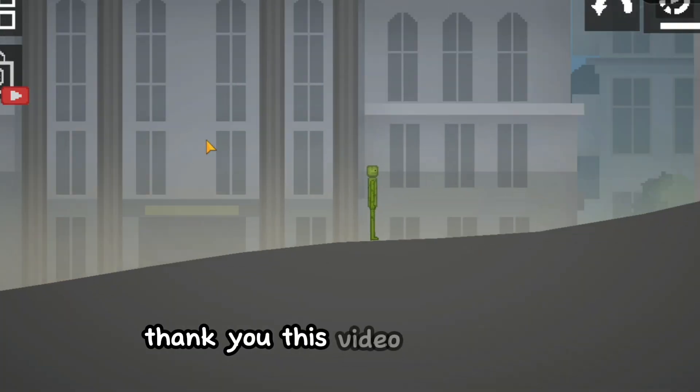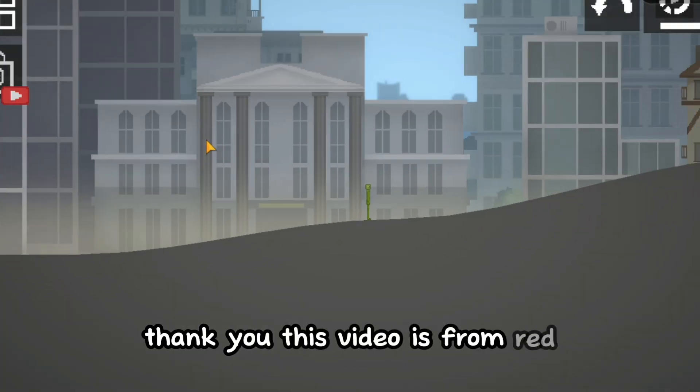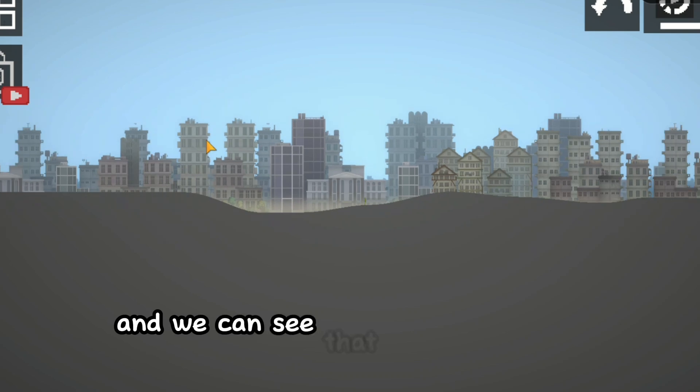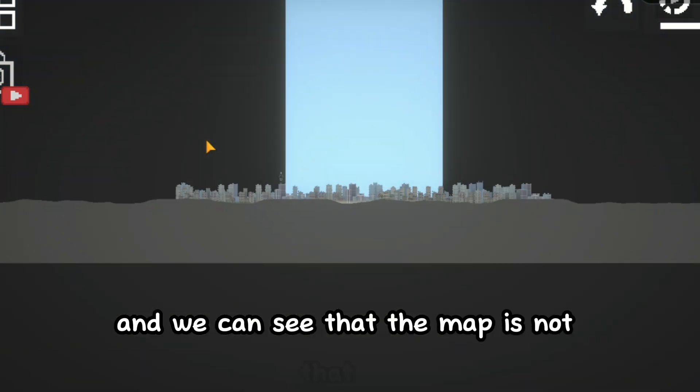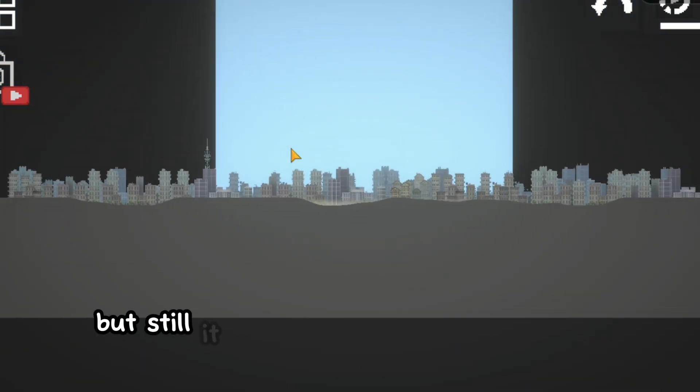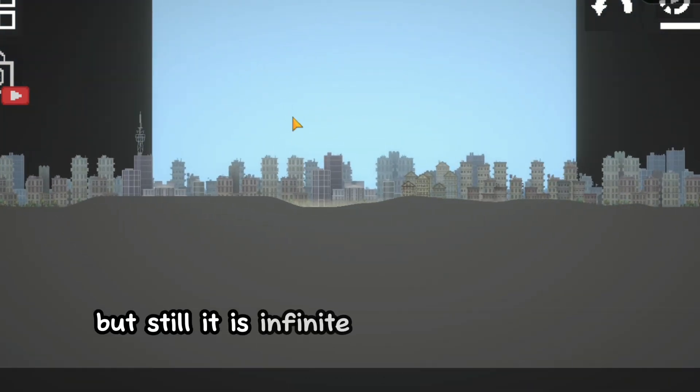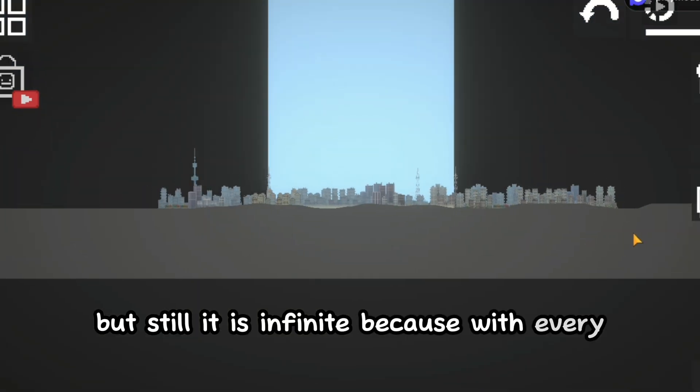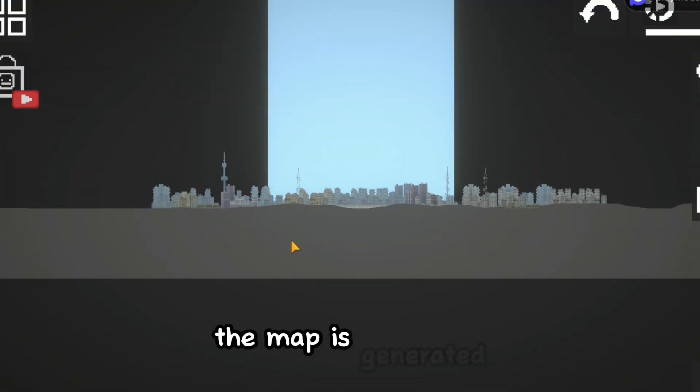This video is from Red, and we can see that the map is not that big but still it is infinite, because with every movement the map is generated.